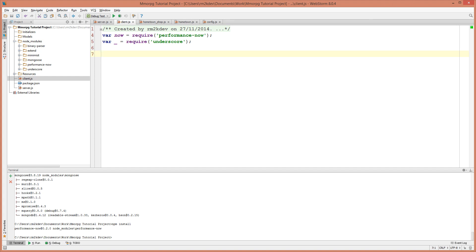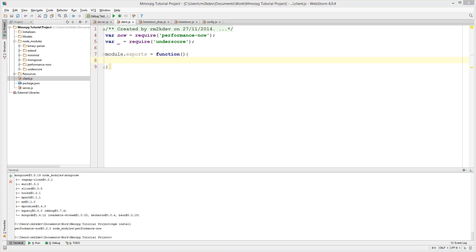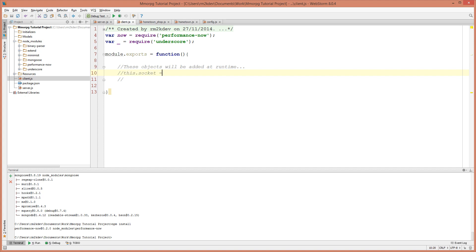Now our client needs to export a function. So I'm going to say module.exports equals function and this function is going to be the function that represents a client. So I'm going to add three comments. The first comment is going to say these objects will be added at runtime. And the reason I'm adding these comments is so that you can see that these objects exist under this function, but they actually don't exist until the server has established some data later on. This dot socket equals, so that will be added onto this object at runtime and this dot user equals something. I'm only putting them in the comments so that I know that they're here later on.